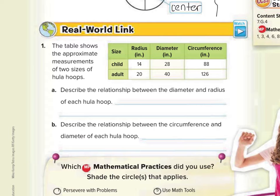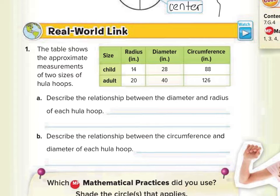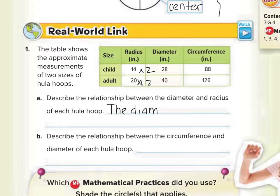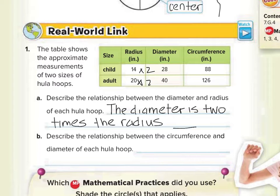Part A says: describe the relationship between the diameter and radius of each hula hoop. The diameter appears to be twice as much as the radius, because 14 times 2 is 28, and 20 times 2 is 40. So the relationship is that the diameter is 2 times the radius. You could write that as a formula: D equals 2 times R, or D equals 2R.